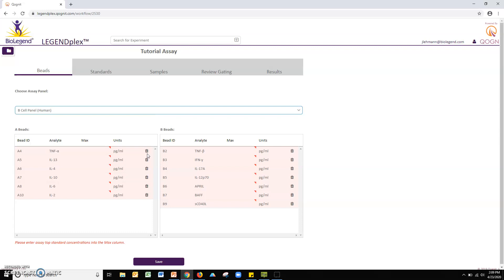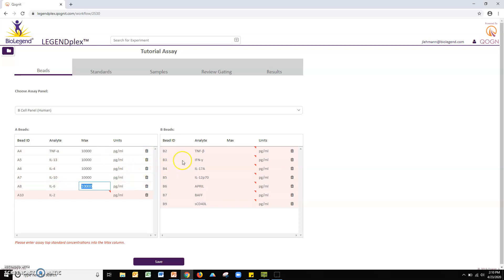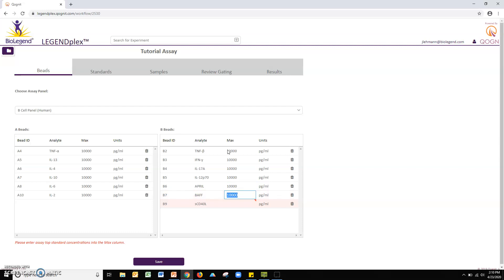Next, enter the top standard concentrations into the max column. These values can be found on the COA included with your LegendPlex assay. Click save to proceed to the data upload steps.